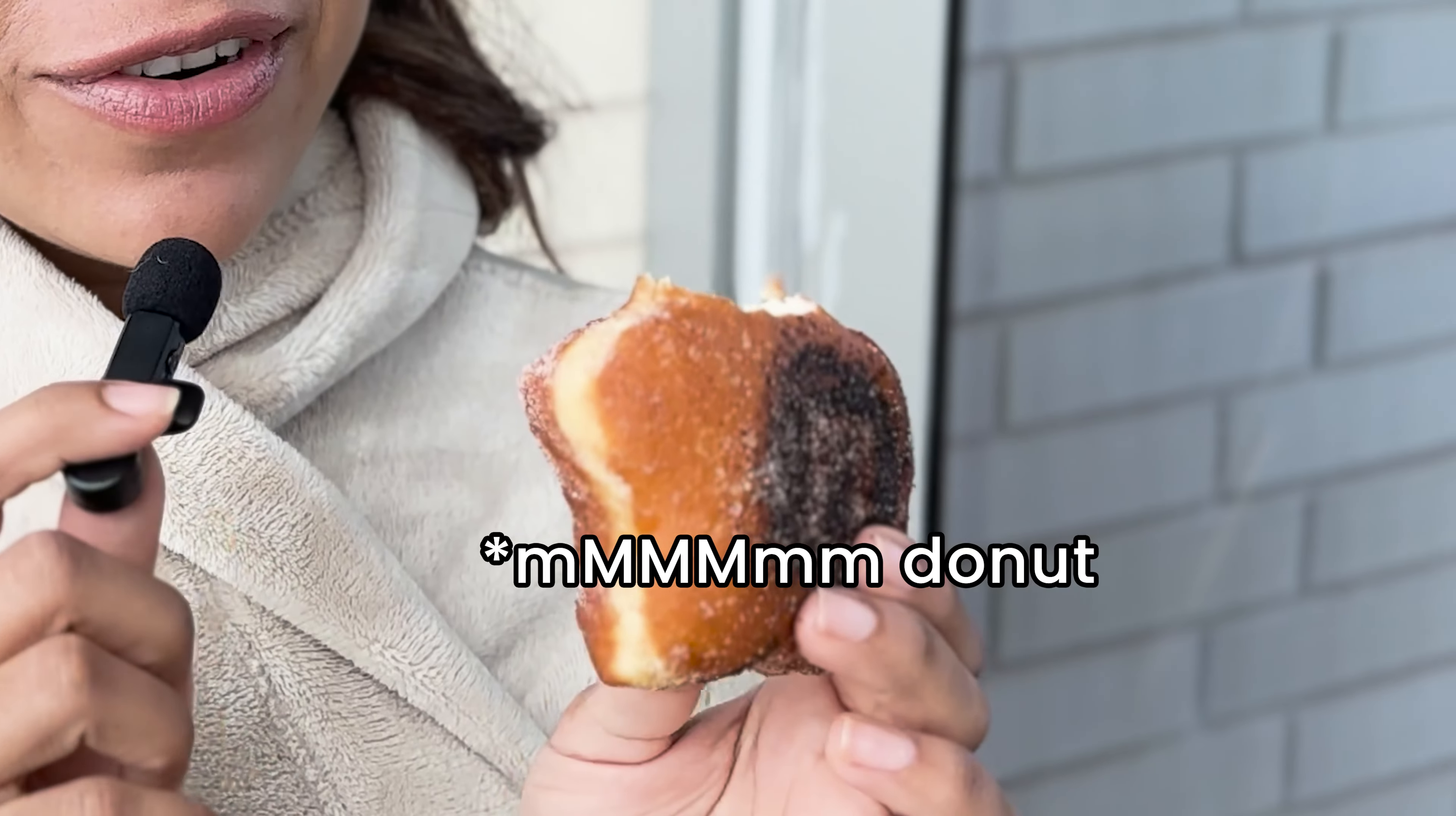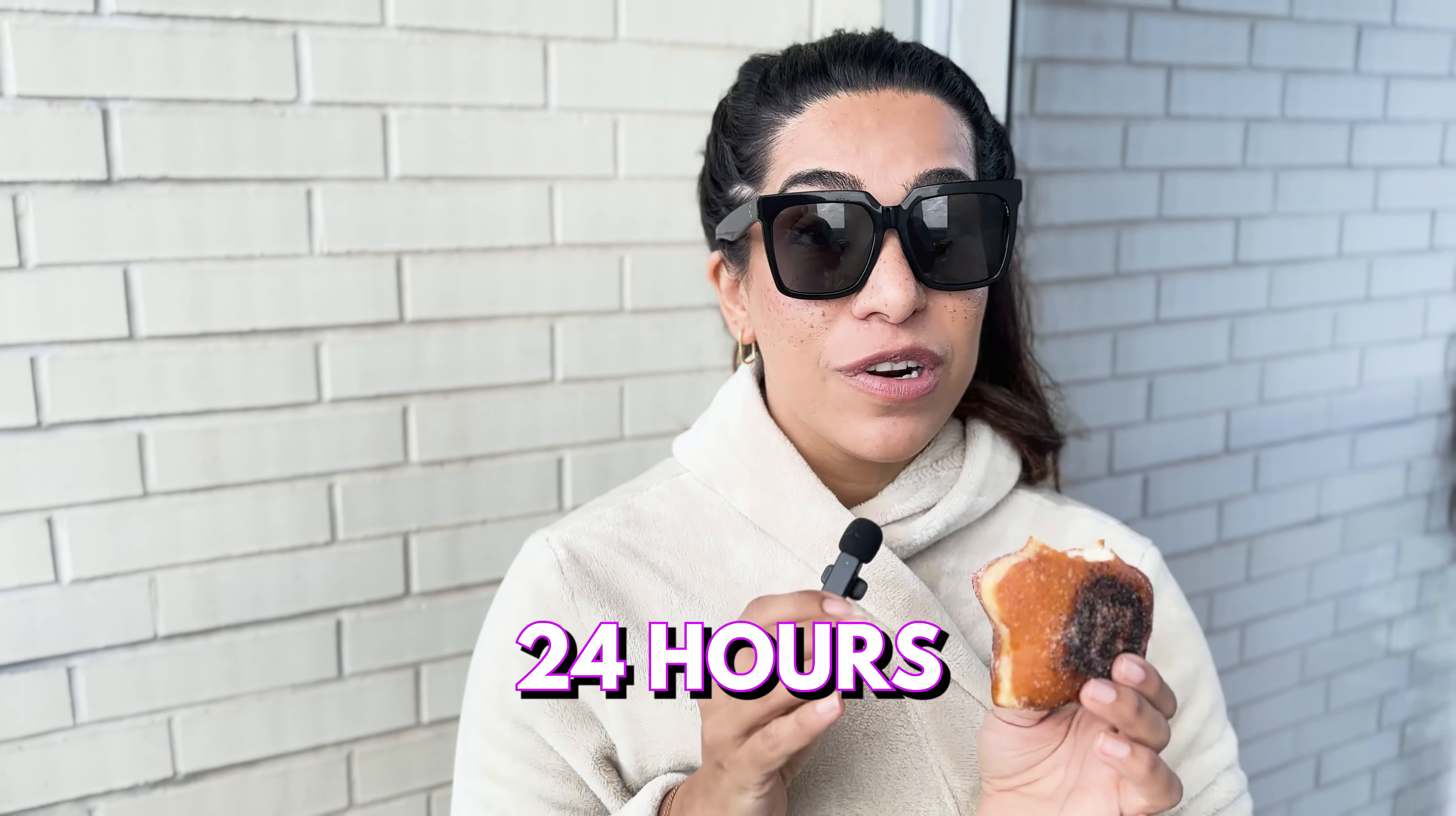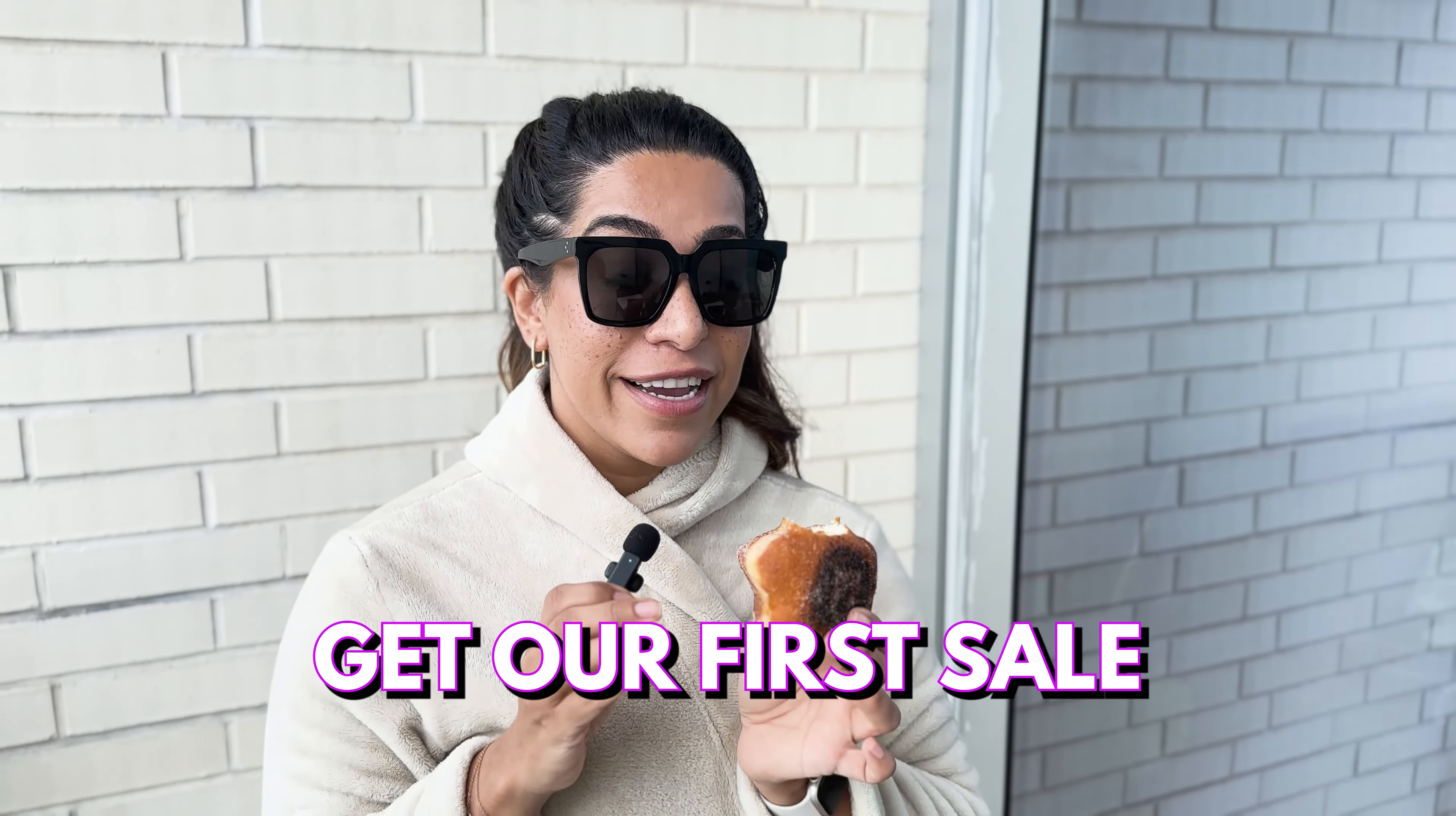Welcome to day two. We ordered a product. We're waiting for this Amazon delivery. There's not so much time left. We have 24 hours to get our first sale. So I'm just hoping in the next couple hours, the order's going to be here.